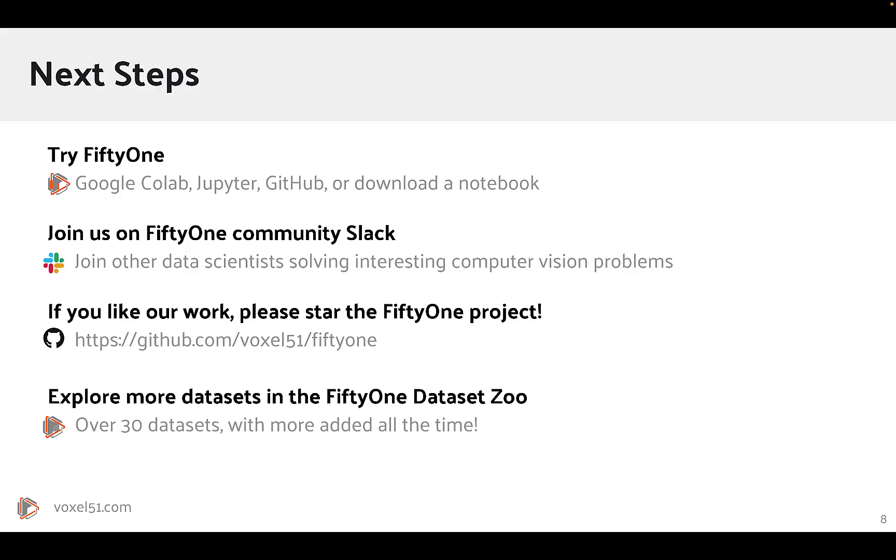So, what's next? Well, if you haven't already done so, we encourage you to get started with FiftyOne. As you've seen, it's quick, it's easy, and it's painless. If you have any questions about the dataset or FiftyOne, make sure to join us over on the FiftyOne Community Slack channel. And if you like our work here at Voxel51, we'd always appreciate a GitHub star on the FiftyOne Project. And don't forget, there's over 30 more datasets to explore over in the FiftyOne Dataset Zoo.